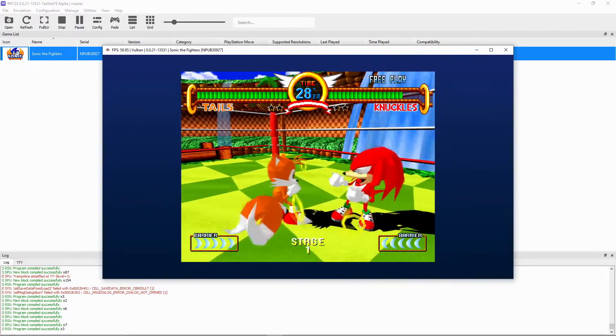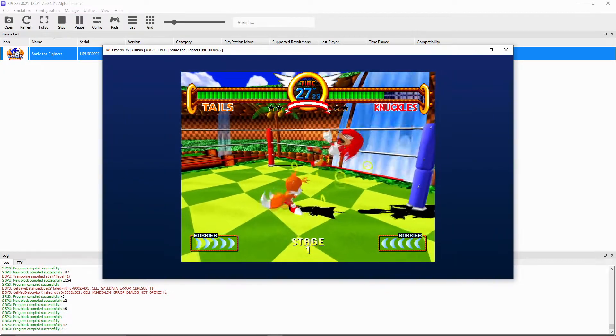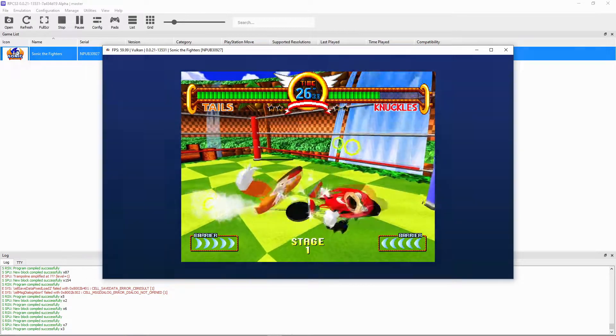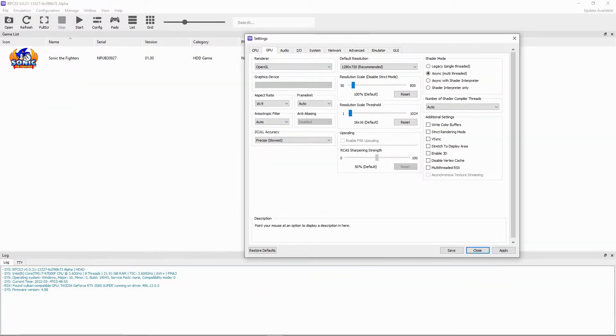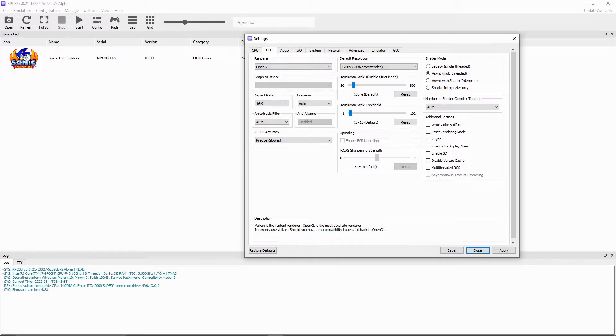One last thing I want to mention is that if you're having issues with your graphics, you can go to your config settings, go to GPU, and change the rendering.